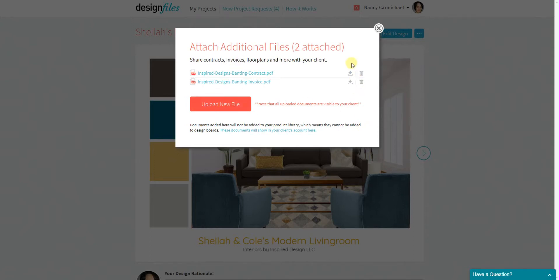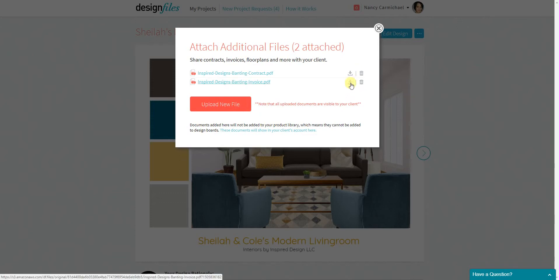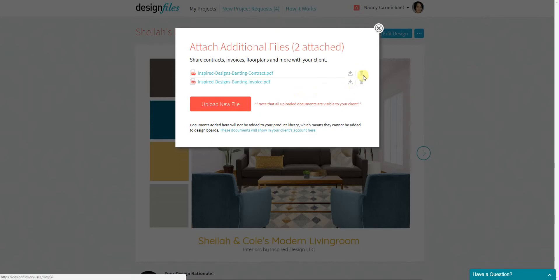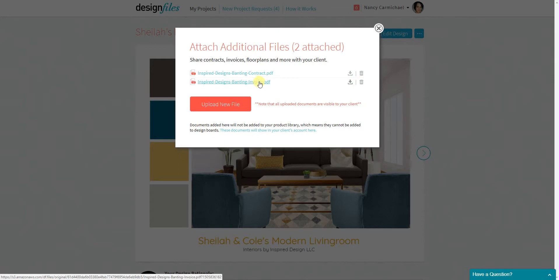And of course you can always download these documents on your end as well if you want to review them at any time. And you can also delete any of the documents that you've added to your client projects. So I've got my contract and my invoice already added.